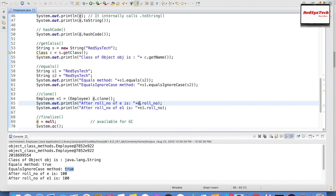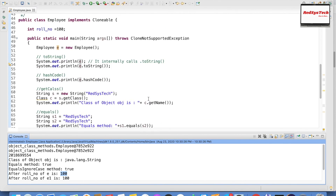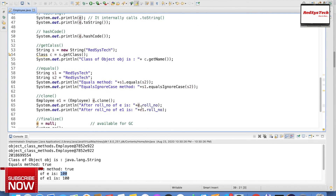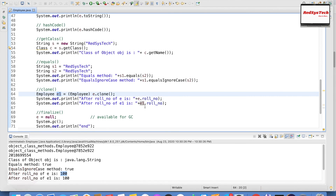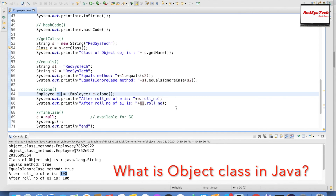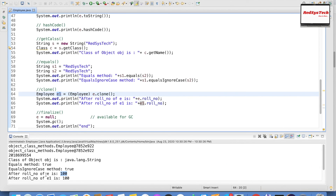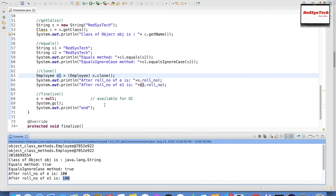Printing the variables of e and e1: e.roleNumber was declared as 100. When the new object e1 is created via cloning, the value 100 is automatically copied to the new object as well — even though we never explicitly assigned roleNumber to e1. That's why e.roleNumber is 100 and e1.roleNumber is also 100 after cloning.